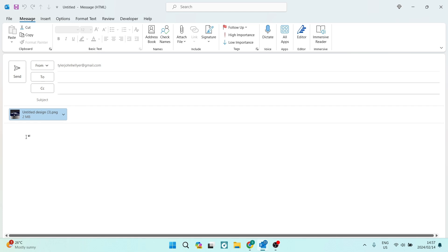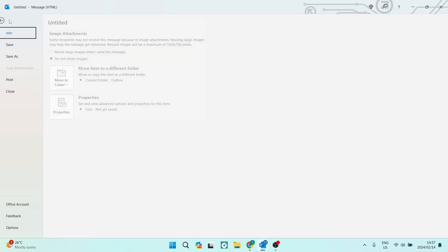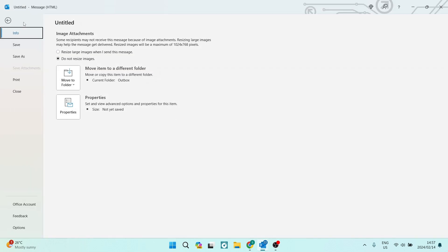So what you're going to do is go up to the top left-hand side and you're going to see File. You're going to click on that. Over here it says Image Attachments: some recipients may not receive this message because of image attachments.